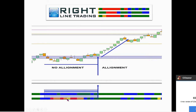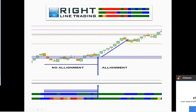Here's a period where the indicators don't align: order flow is giving a short signal while momentum is giving a long signal, and price just chops. Finally you get an alignment, price breaks to the upside, and it moves up.